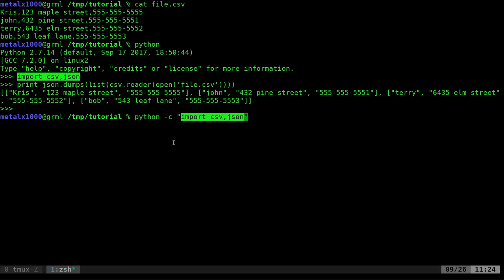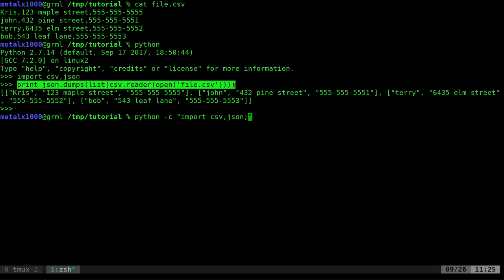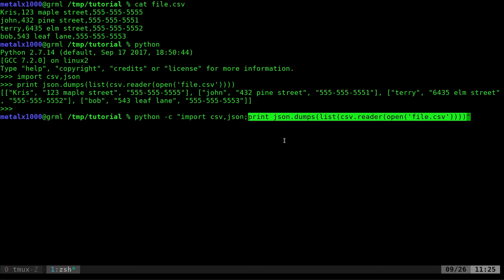And then inside these parentheses, I am going to grab, I'm just copying and paste for now to make it quicker. I'm going to say import CSV and JSON, semicolon, meaning new Python command. I'm going to say print. I'm not going to type all this out again. I'm just going to copy and paste it.